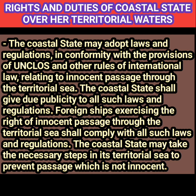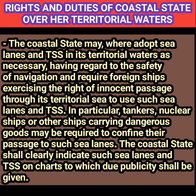The coastal state can take necessary steps in the territorial sea to prevent passage which is not innocent. Laws and regulations made for navigational purposes, like Traffic Separation Schemes (TSS) and sea lanes in its territorial sea, are required to be complied with by foreign ships exercising the right of innocent passage. In particular, tankers, nuclear ships, or other ships carrying dangerous goods may be required to confine their passage to such sea lanes. The coastal state shall clearly indicate such lanes and TSS on charts, to which due publicity shall be given.